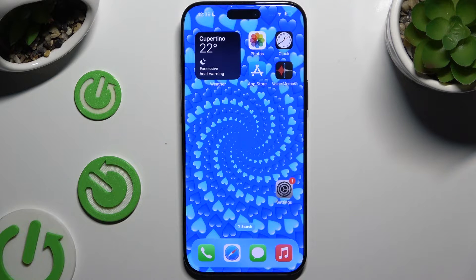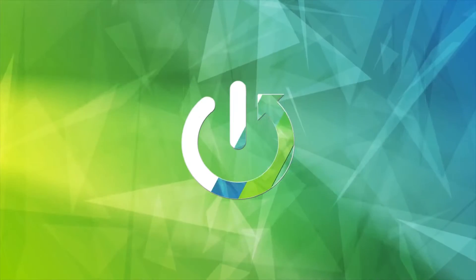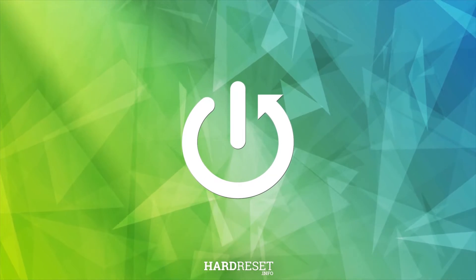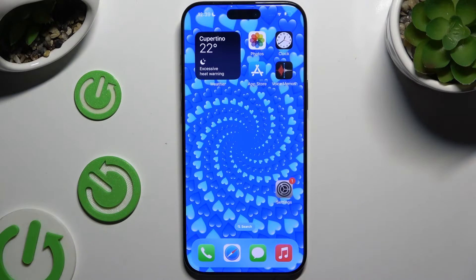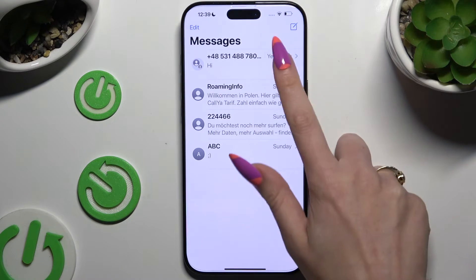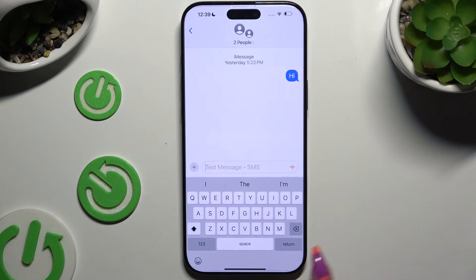In front of me is iPhone 16 Pro Max, and today I would like to show you how you can switch on and use voice typing. Begin by launching your keyboard and clicking on the microphone icon at the bottom left corner.